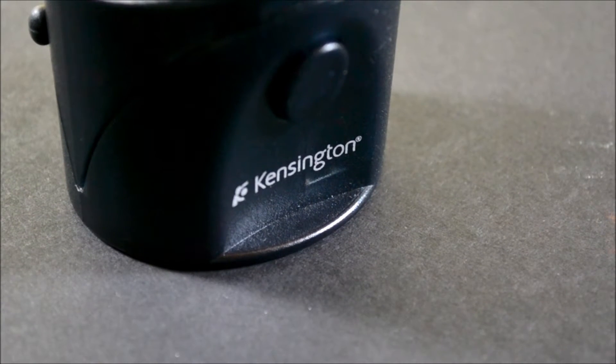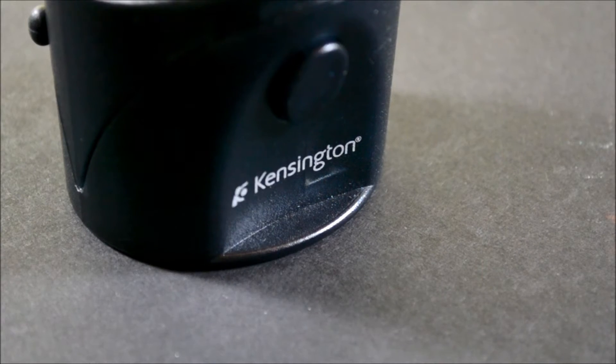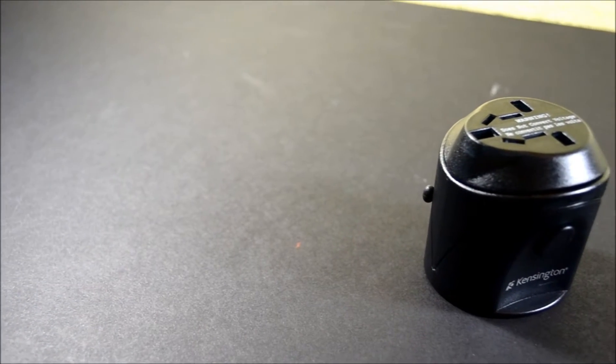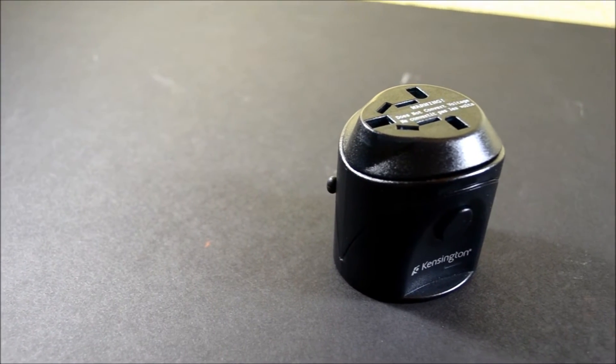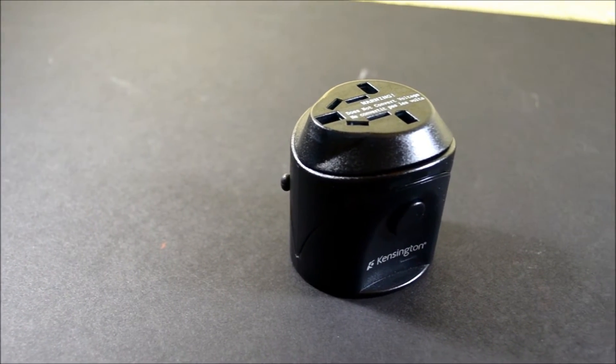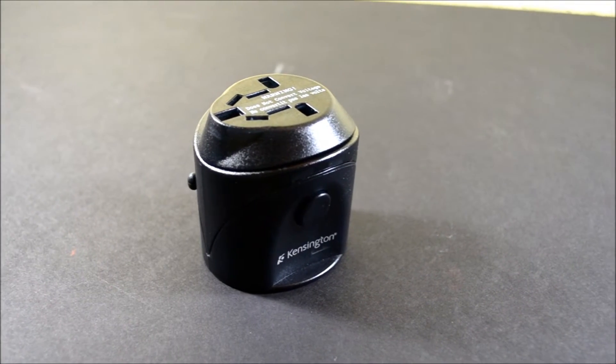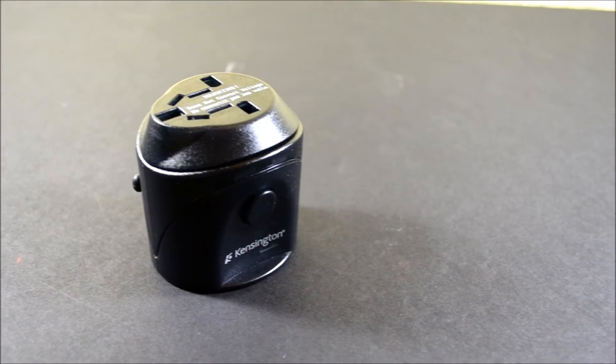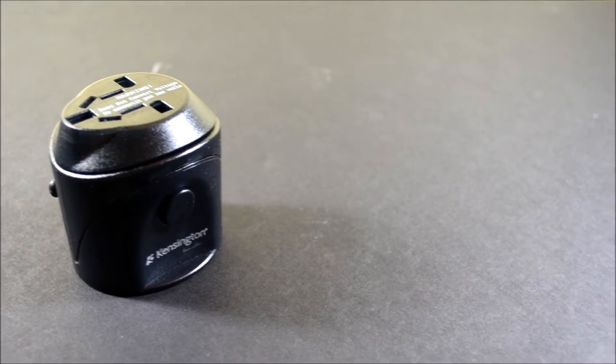This travel plug adapter is pretty small - it fits in your palm and is a really nice size, especially for traveling. On top you'll find slots for a European plug, USA plug, AUS plug, and UK plug.